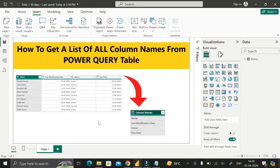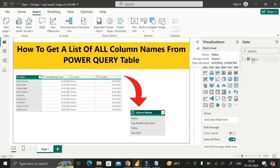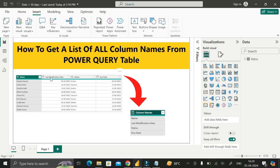Our requirement is: how to get a list of all column names from a Power Query table. This status table contains these four different columns — name, last modification date, status, and due date — and we have to extract or create a new table which contains all the column names of this particular table.